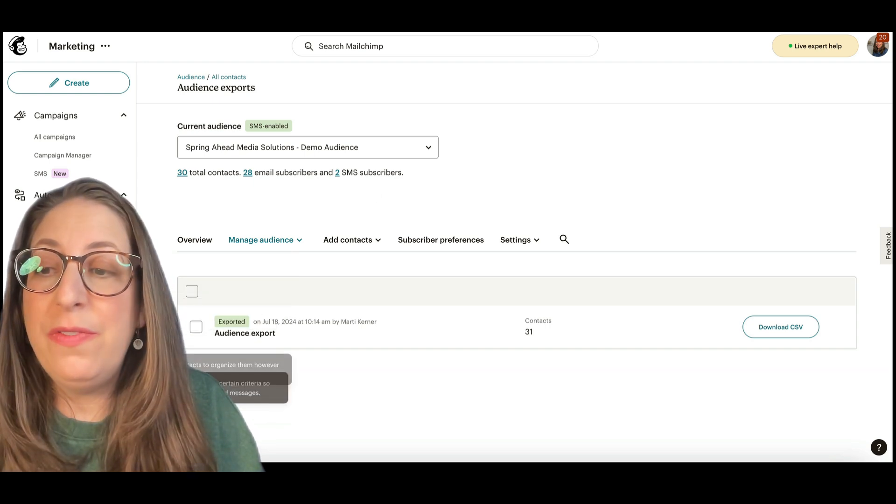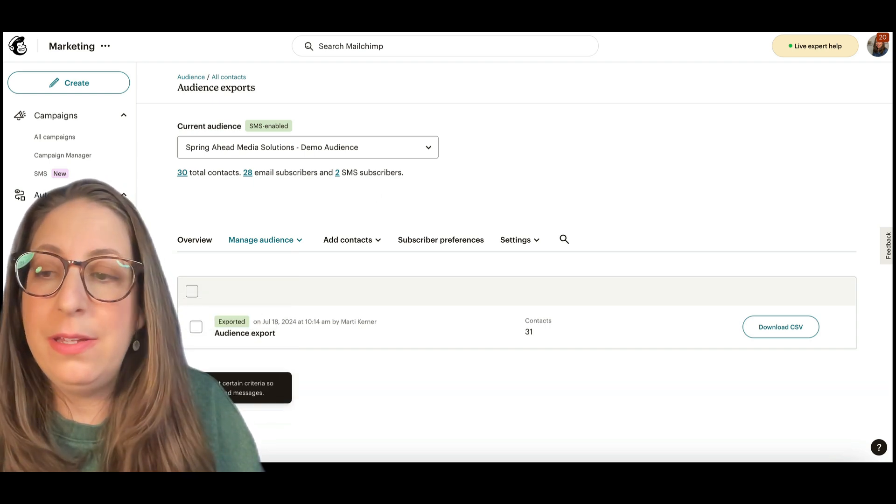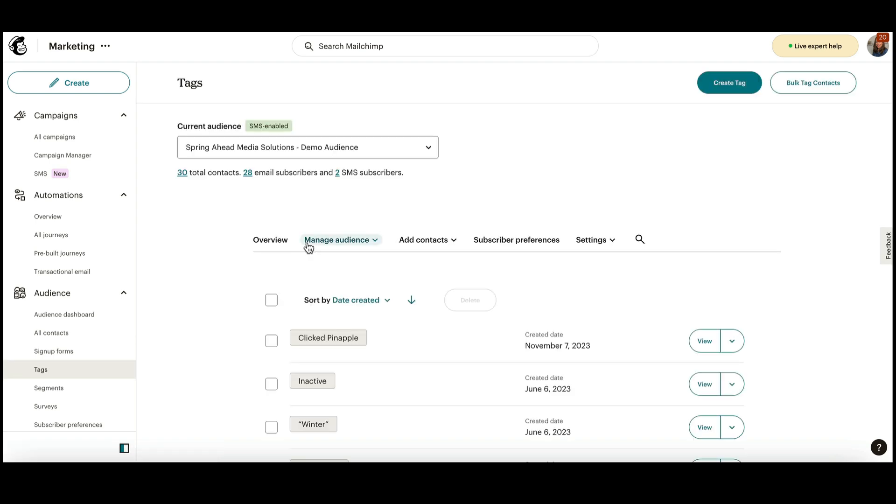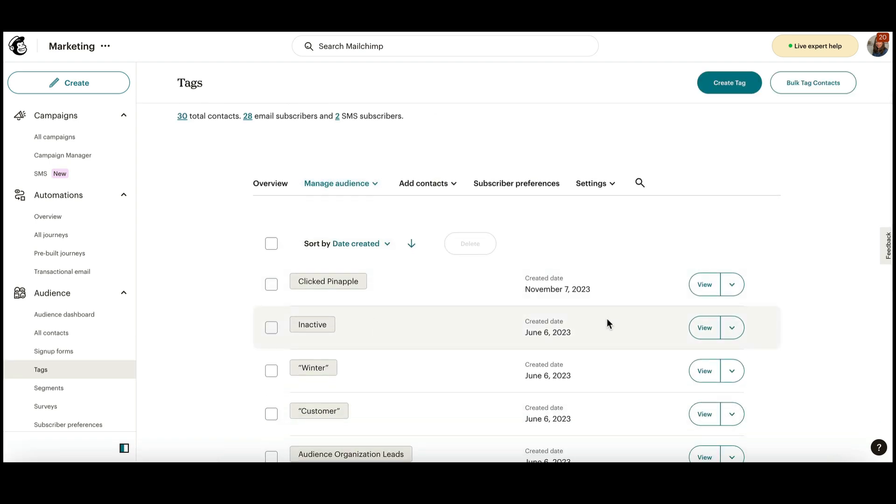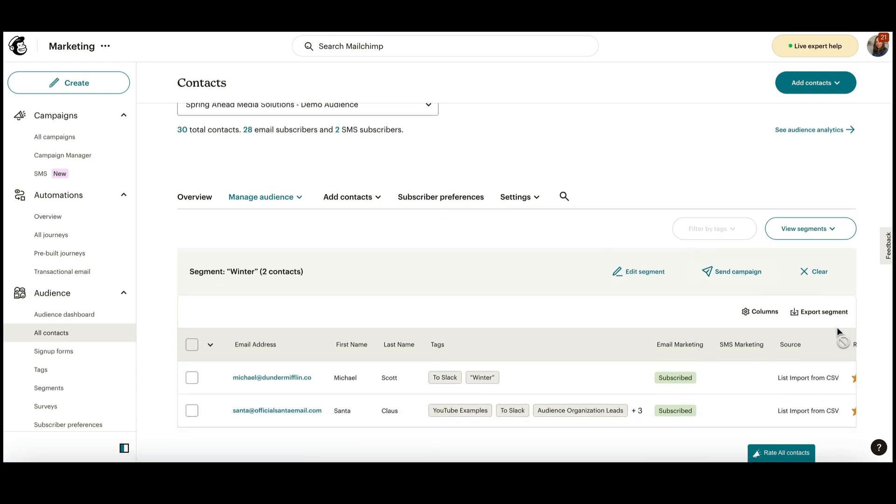Let's do an export if you just wanted to export a part of your list. You could go into Tags and just export the people with a certain tag by clicking View and again hitting your Export button here.